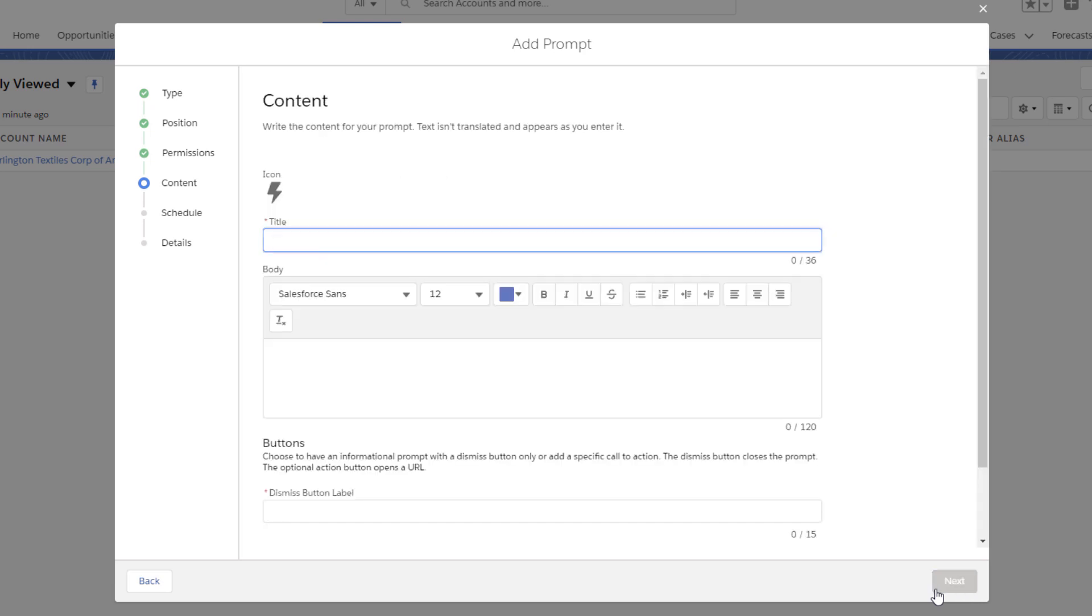Now comes the writing part. Embrace your inner copywriter and draft a short but impactful content and calls to action. Our prompt is going to talk about some of the cool things you can do for ListViews, then link to an informative Trailhead unit about it.